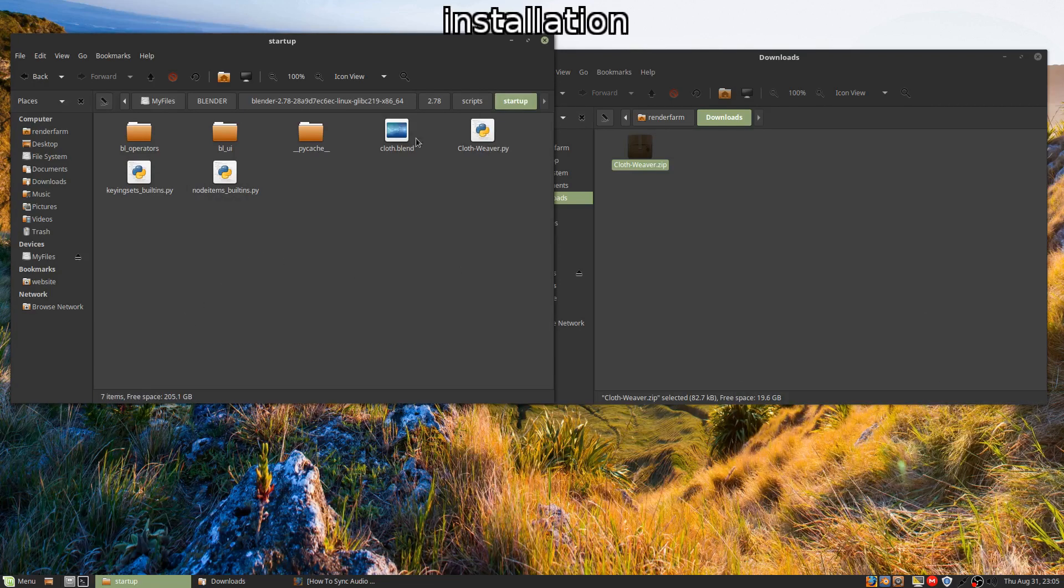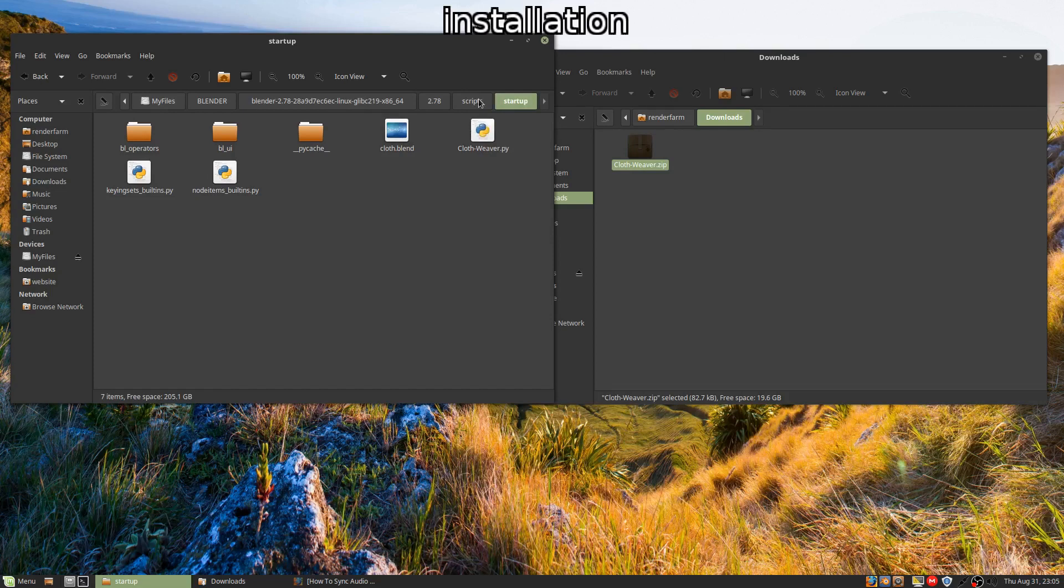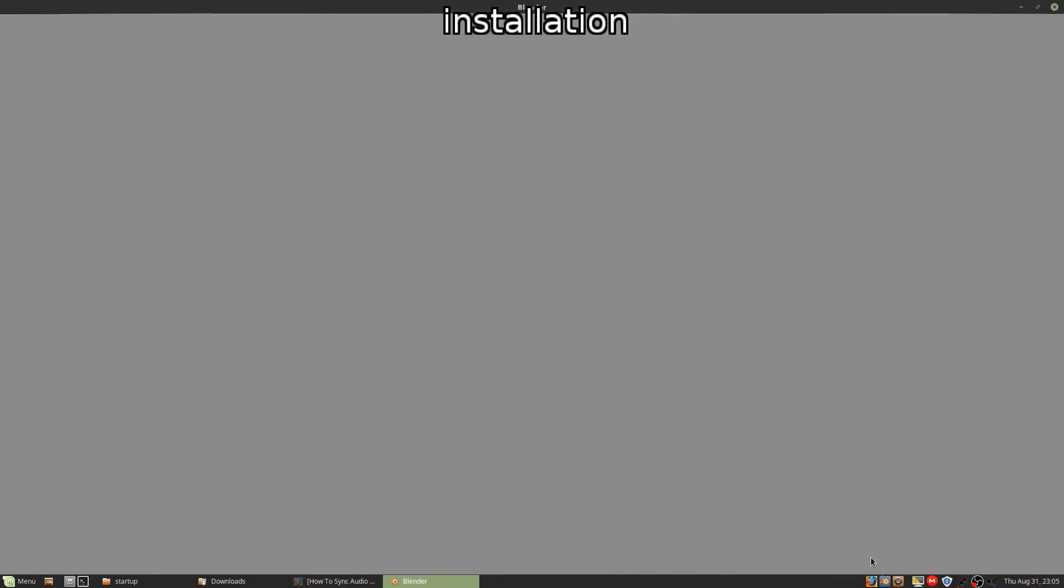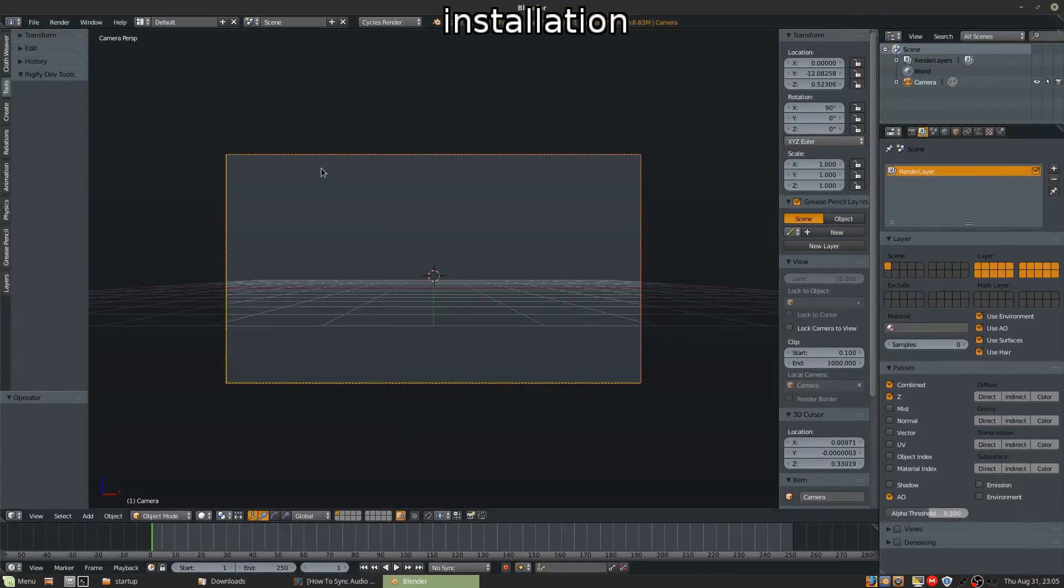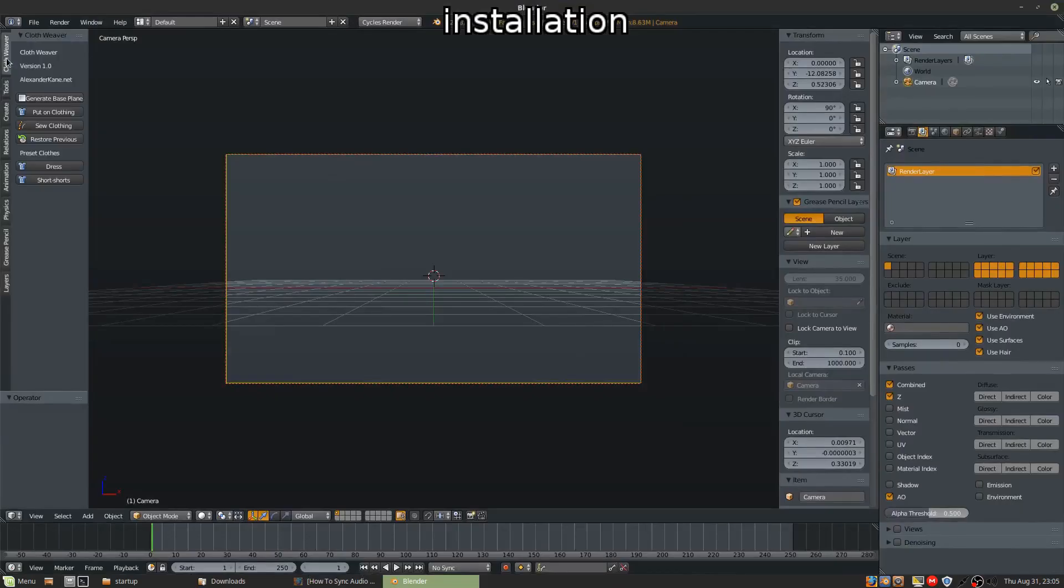So now that this blender file and the Cloth Weave Python file are in the startup folder, they should show up as soon as we start Blender. And here's a new panel on the side called Cloth Weaver. So that's how you install it.